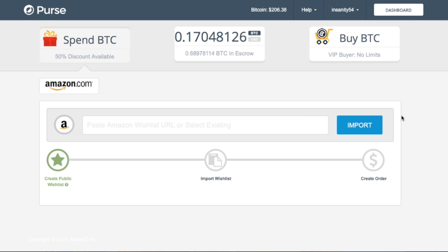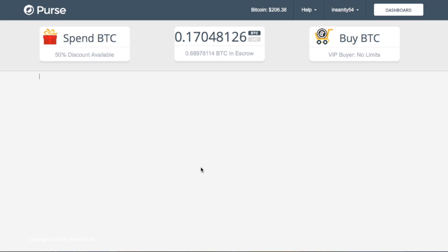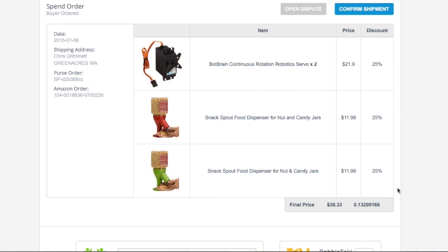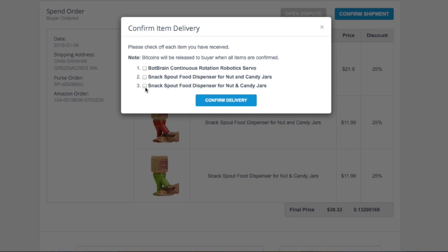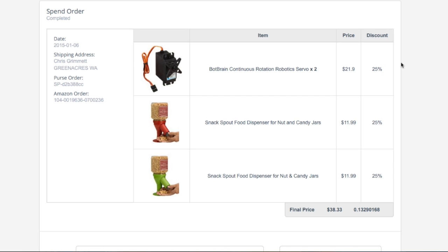Now what I need to do is log back into Purse, go to my dashboard, find the order, and confirm that it's been shipped. I received the green and the red dispensers and the servos. I'll confirm, and now the buyer gets my Bitcoin. Thank you, buyer, for helping me spend Bitcoin on Amazon.